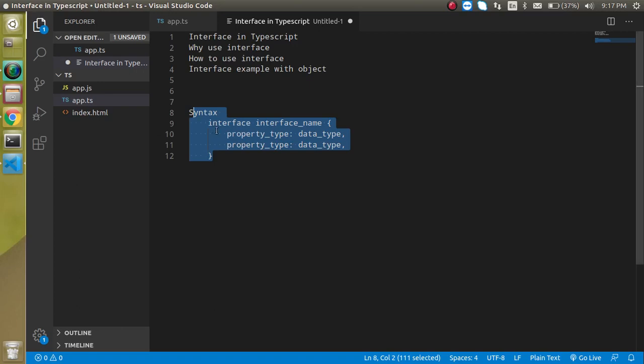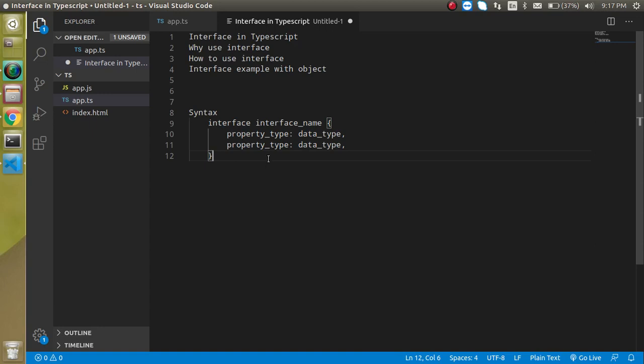Hi everyone, welcome back to my channel. My name is Anil and in this TypeScript video tutorial we will learn about the interface, what is the interface, why we have to use it and how we can use it.